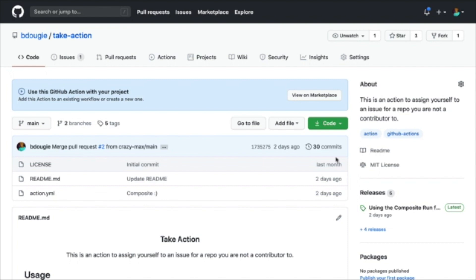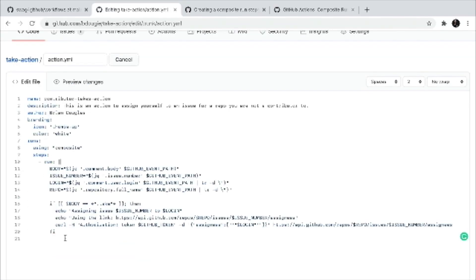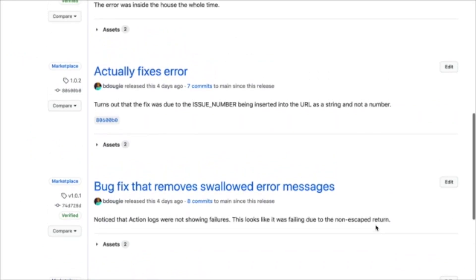I now want to take time to share my three tips for debugging. I won't go into the details of how I built this action, but I will share that this is an action written in Bash. The problem I'm having is when I run the action, nothing happens. I want to share how I debugged myself out of this problem, sharing three tips on how to debug your actions.